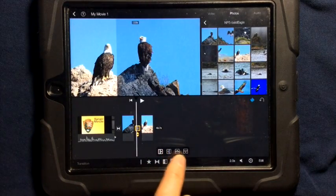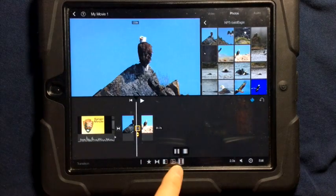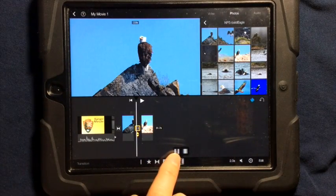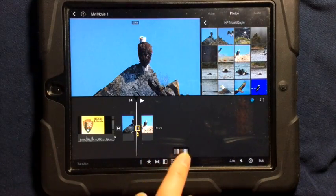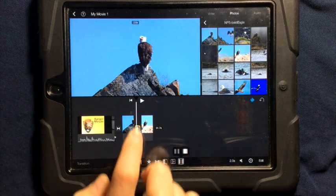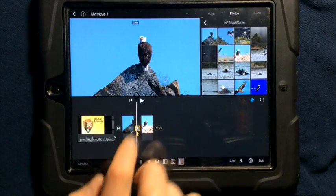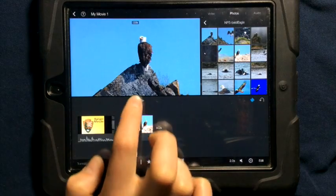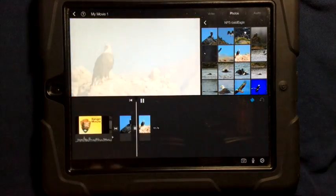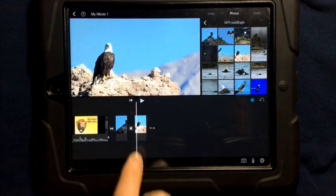And again, you can see some other transitions. This one here will fade to black and then bring up the image or fade to white and bring up the image. And so here you can see, if I play through, it fades to white and it comes back.